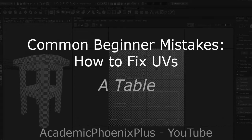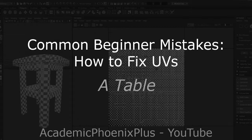Hey guys, this is Monica at Academic Phoenix Plus, and today's going to be a little bit different. I'm actually teaching an online class. I wanted to show you some of the mistakes most students make when they first start UV mapping.